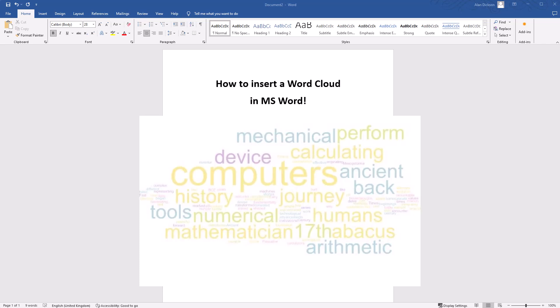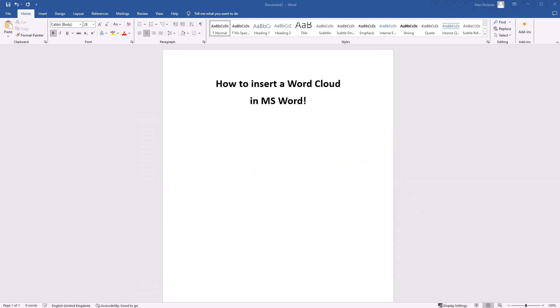In this video, I'm going to show you how to add a word cloud in Microsoft Word. The way to do it, you need the Developer tab, which I currently don't have, so I'm going to show you how to add it.